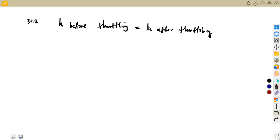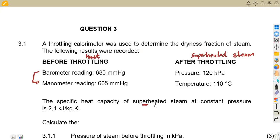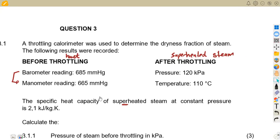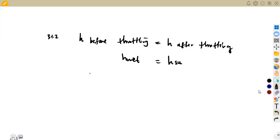Before throttling we have H wet, and after throttling it is superheated steam. Sometimes you can start with H wet and end with H wet, or start with H wet and end with dry steam. But this time we are ending with superheated steam. H wet is equal to HF for water plus X times HFG for evaporation — that is where we get our dryness fraction X.